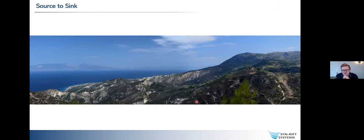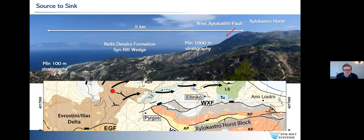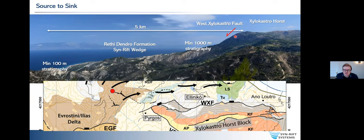Standing on top of the delta and looking down towards the depocenter, we have this view with the Zilocastro Horst on the right-hand side - a mountain roughly about 1,200 meters high - and the depocenter in front of it in the hanging wall. We can see stratigraphy going from about 100 meters to about a kilometer of stratigraphy within that hanging wall, thickening towards the fault over a distance of about five kilometers. Most basins you could walk five kilometers and see exactly the same thing, whereas here it's really dynamic. We're on this red dot looking down the system; the flows are going away from the delta out towards the east. As we walk along this West Zilocastro fault, we can see some different styles of large-scale forms.